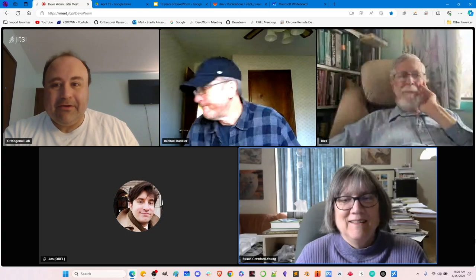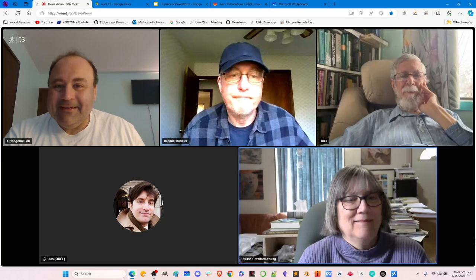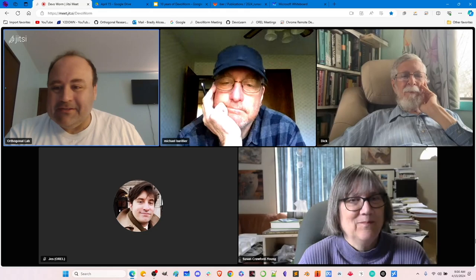Hello, hi, how are you? We have Michael, Dick, Susan, and Jess. Welcome. So Michael, would you like to introduce yourself?